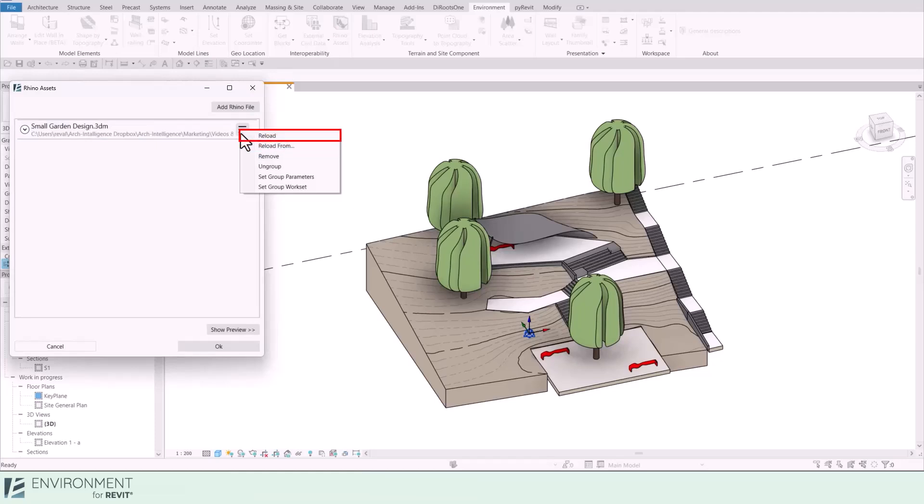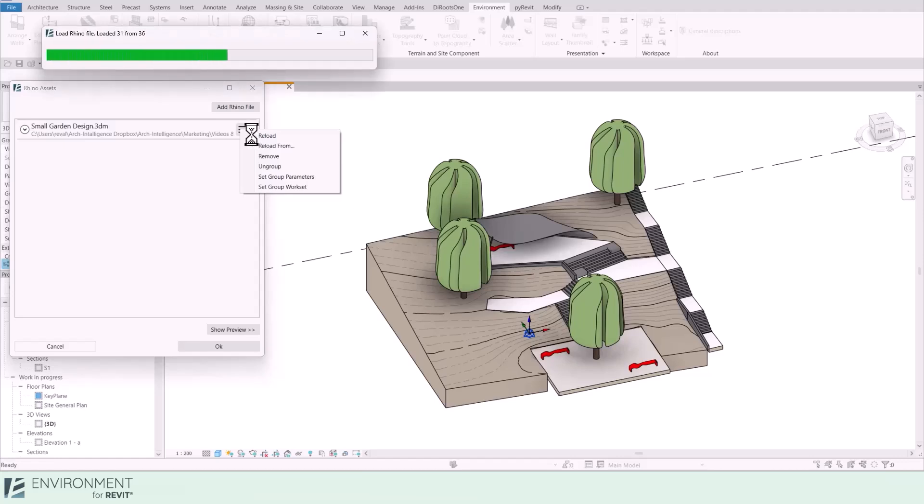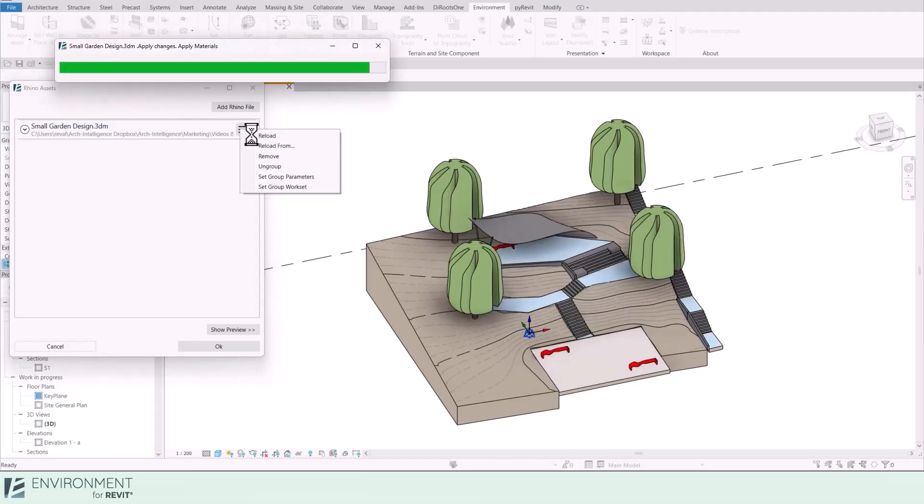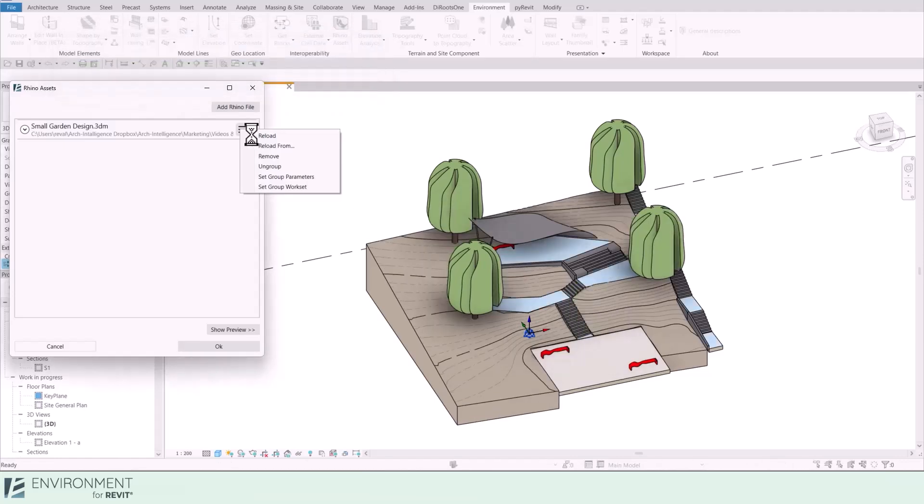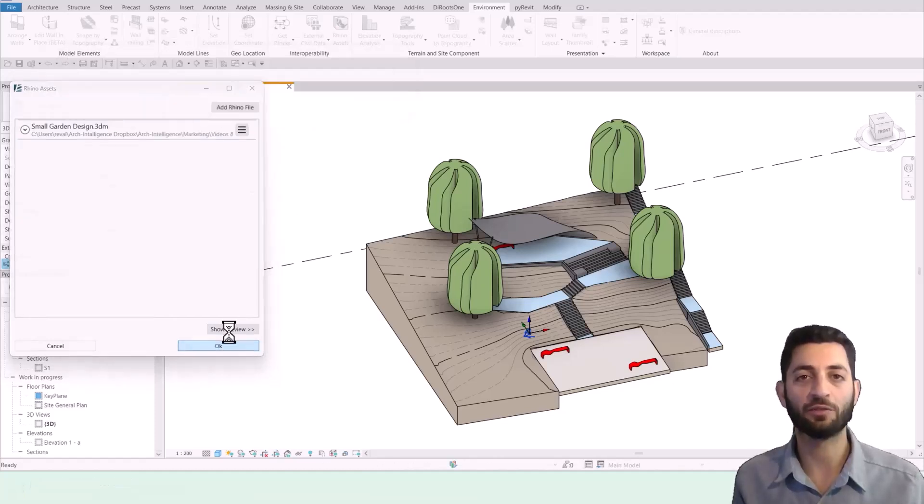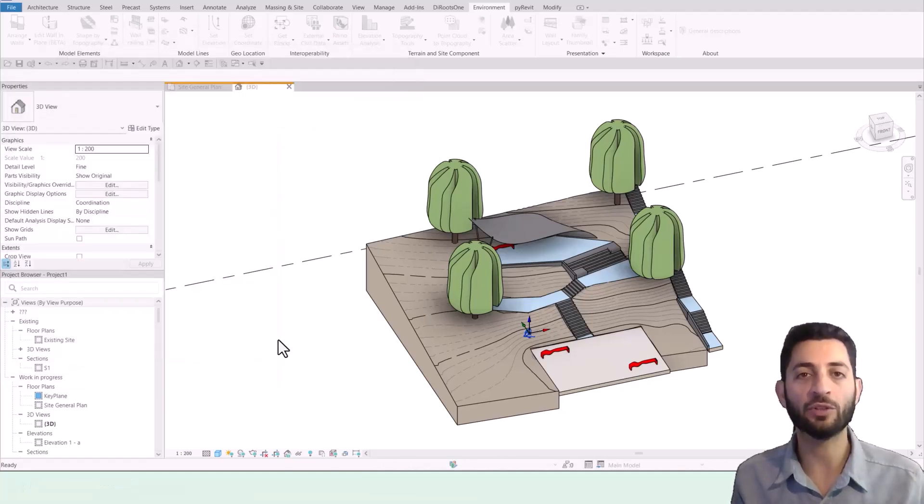Reload From: use this if you want to replace the path of the original Rhino file while keeping your preferences. And Reload: if you make changes in your original Rhino file, use Reload to update the version in Revit. Environment will remember your previous choices and apply them, saving you lots of time. This demonstrates a fantastic workflow, empowering you to iterate quickly between the two software seamlessly.